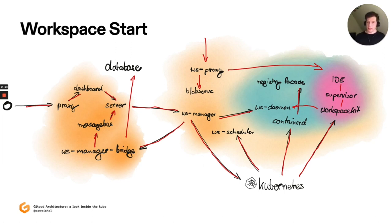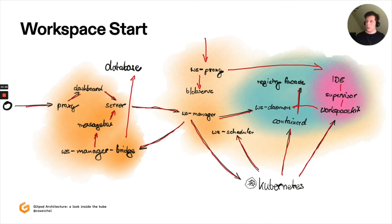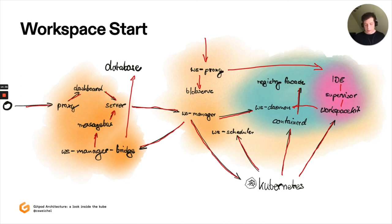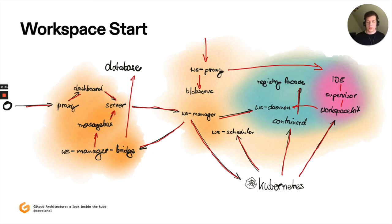Clearly, I've omitted a lot of details here. For example, how we specifically assemble the workspace configuration. We have also not talked about image builds that also play a role. For example, when you select a Docker file as part of your image configuration. And this is all orchestrated by server.